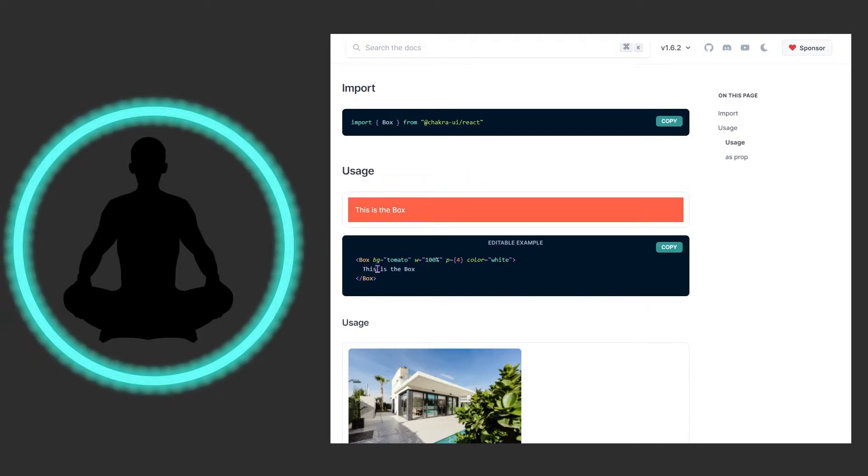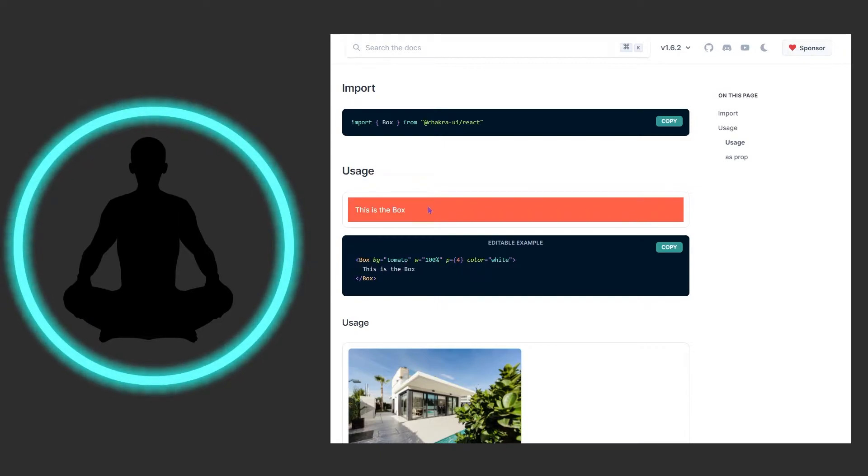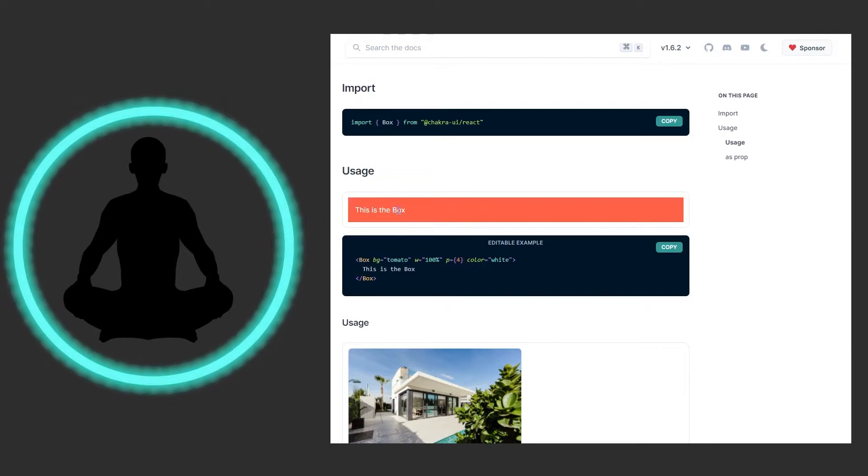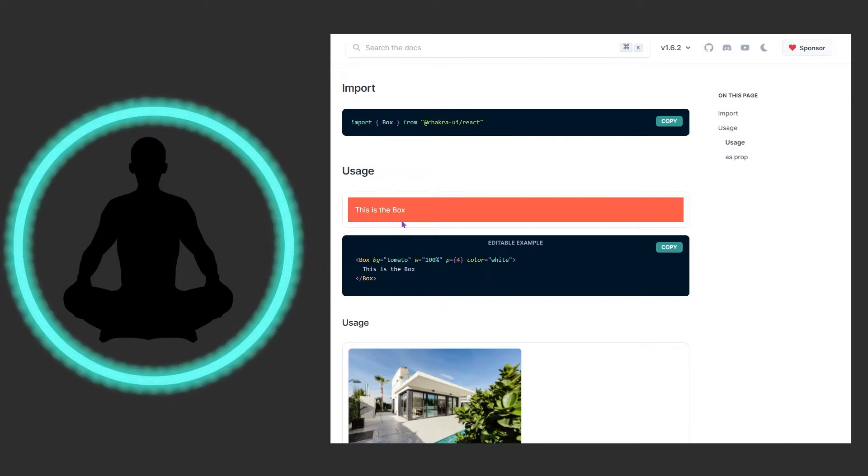We see box in this example here with the background color tomato. I don't know if that's tomato to me but maybe it's just my eyes. The width is taken 100% of the page. I believe this piece the padding is value 4. And then the color meaning the text here is white. And this is probably one of the most basic examples you could have here.